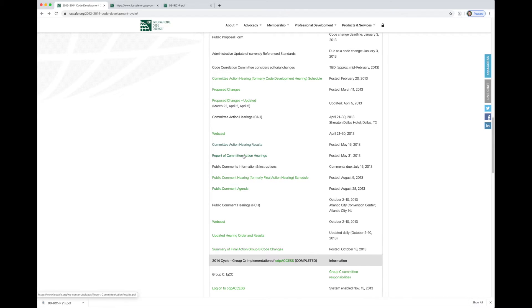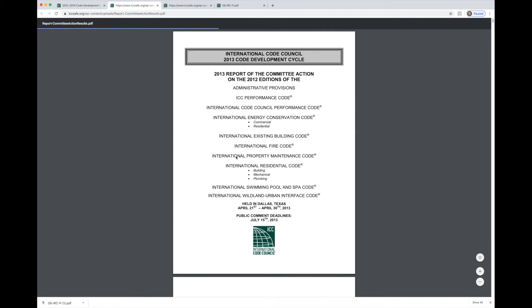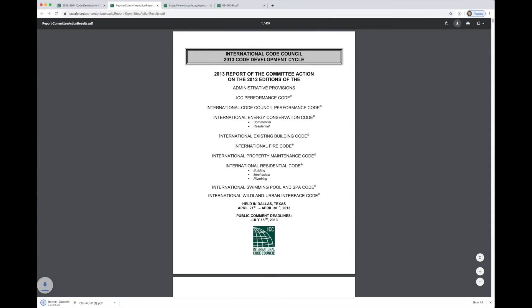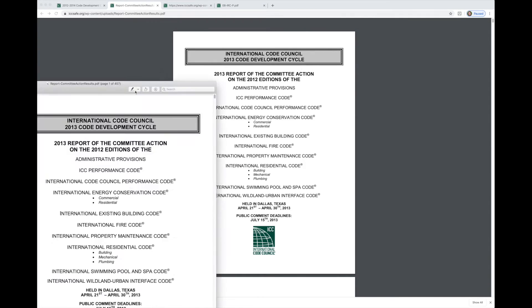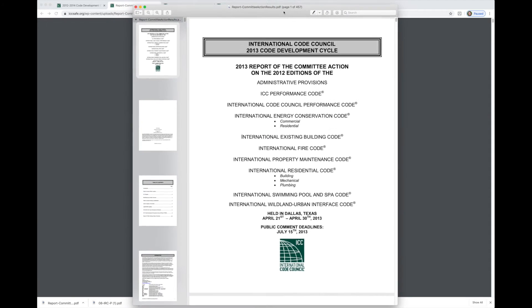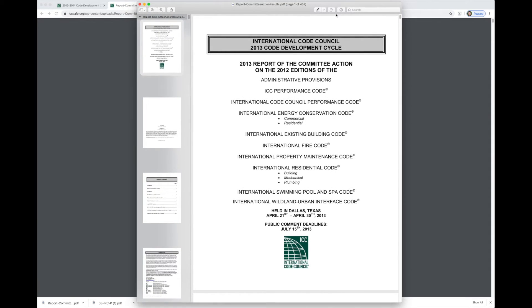Before we go into that, let's just go to the committee action results and see what the committee did actually say in their approval of this proposal. And again, I'm going to do the same thing. I'm going to download this from my web browser and put it into a PDF viewer. It really just makes the searches a lot easier. Let's bring this new PDF viewer over now into our screen.